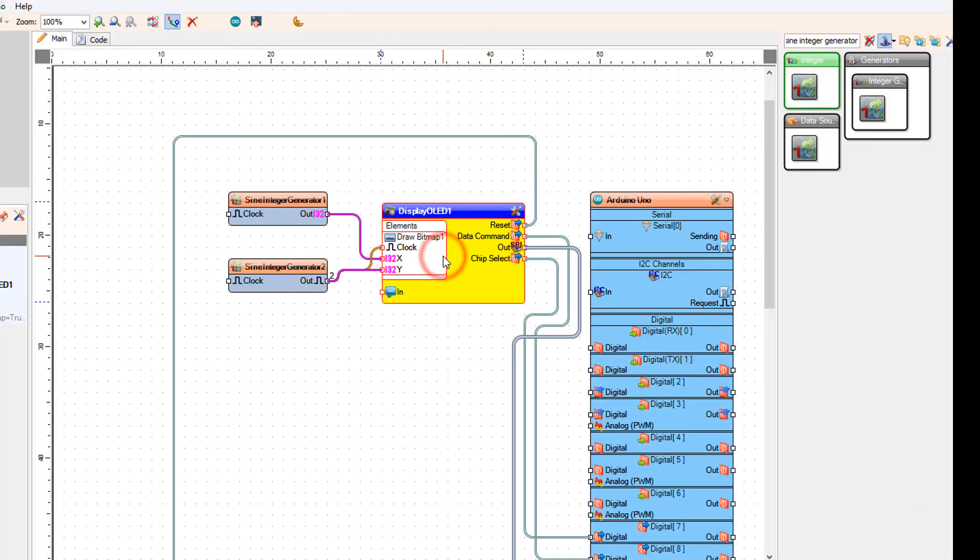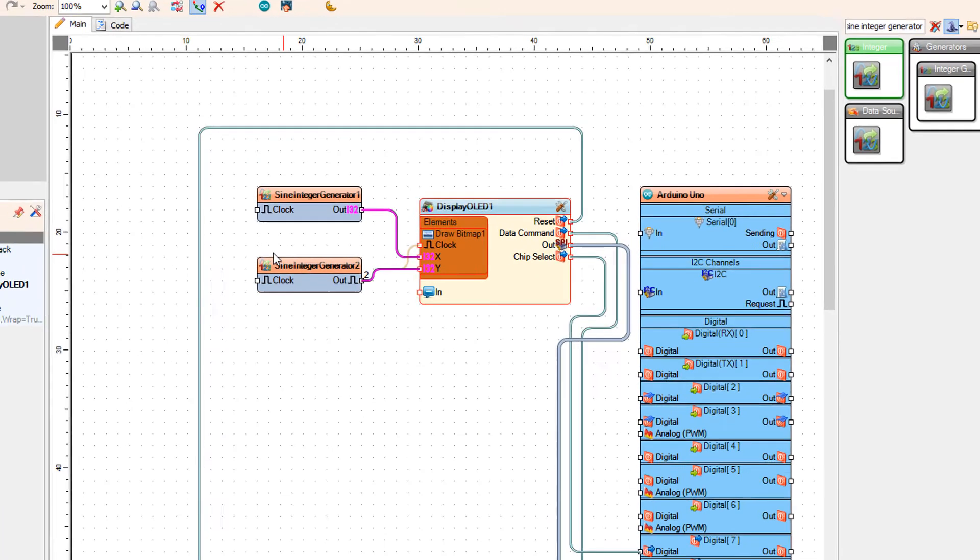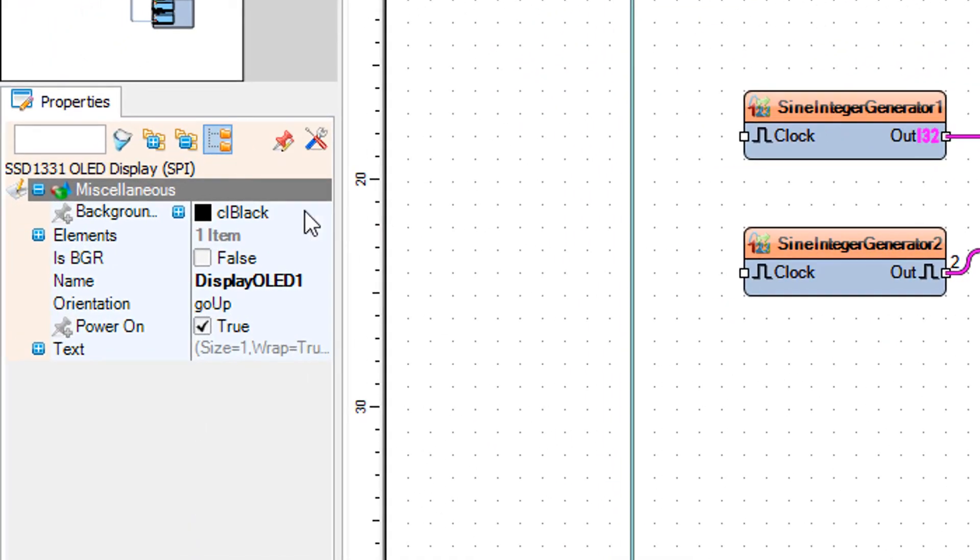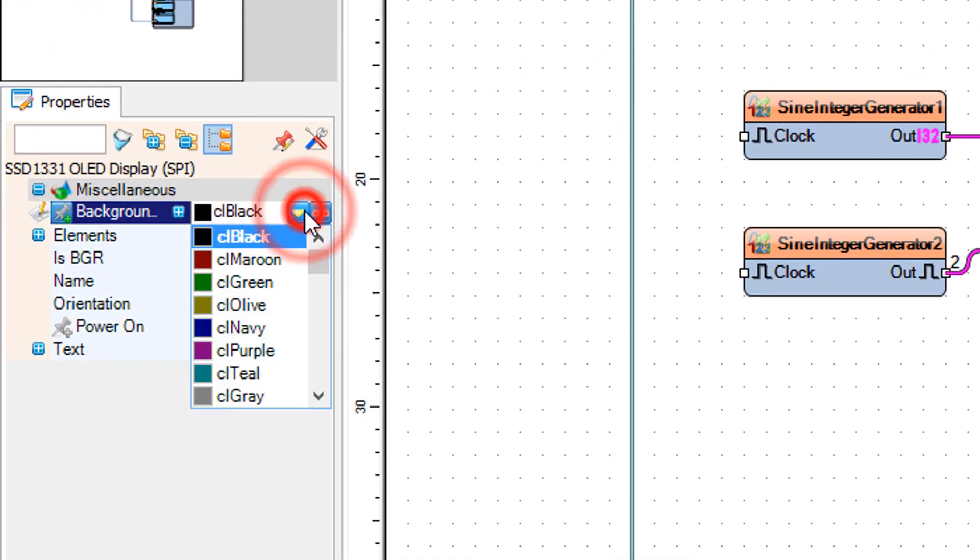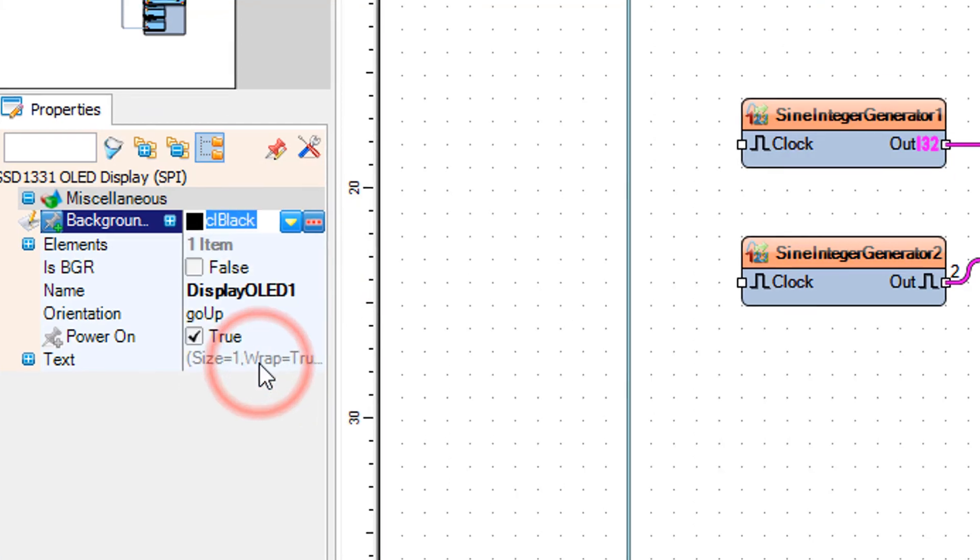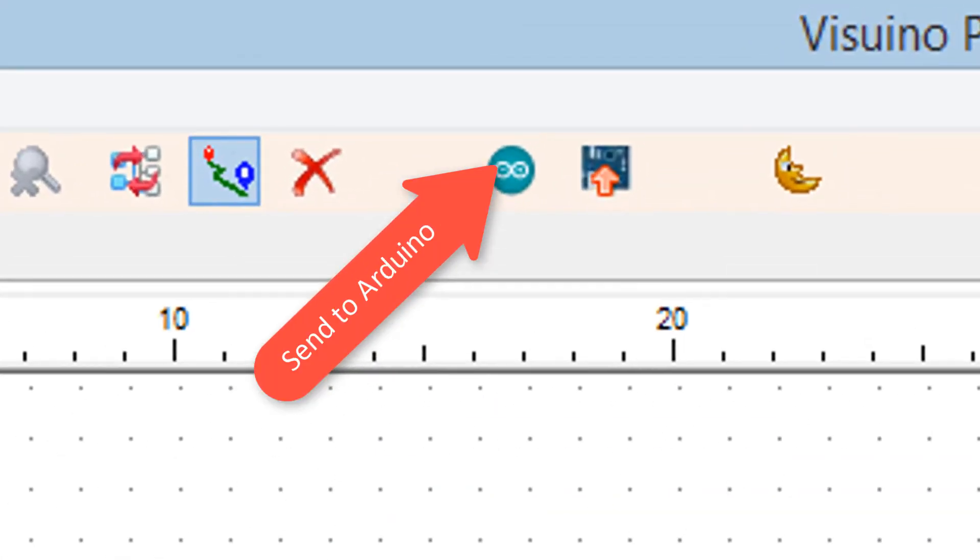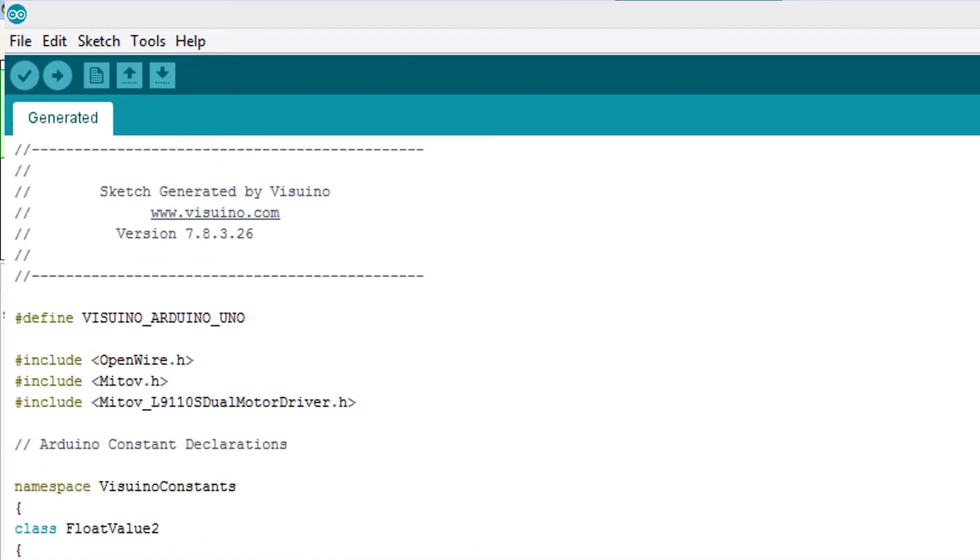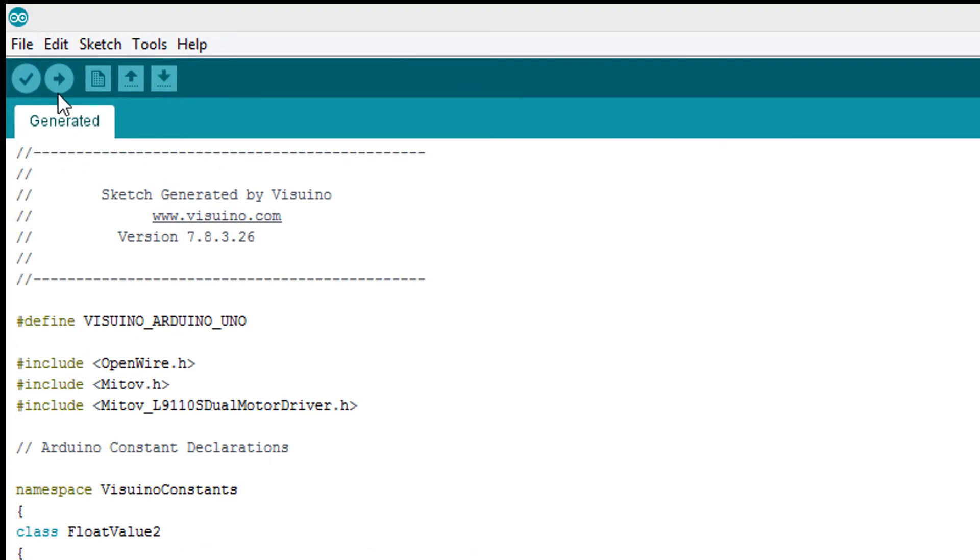Select the background color to CLWhite. Click on the Send to Arduino button. In Arduino IDE, make sure you selected the board and port, then click on the Upload button.